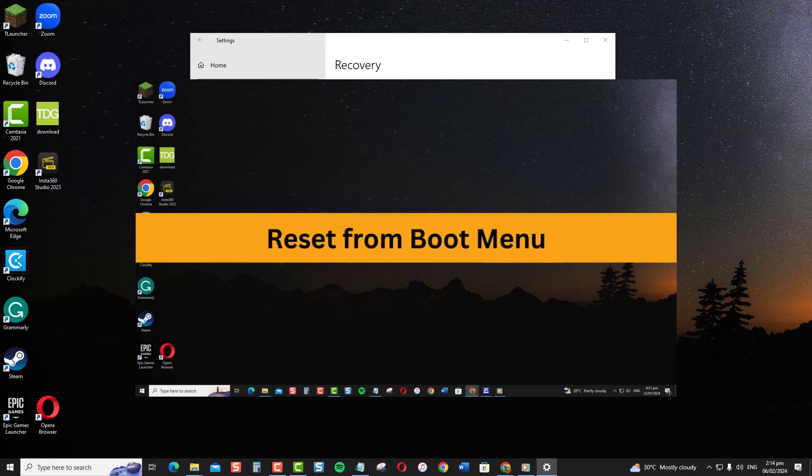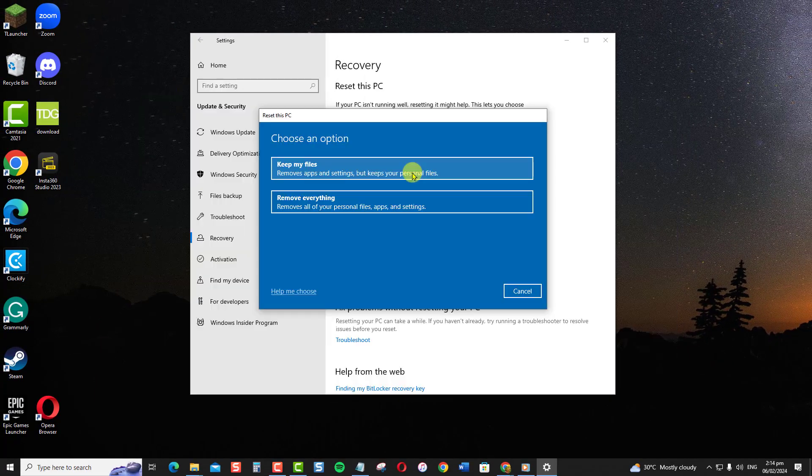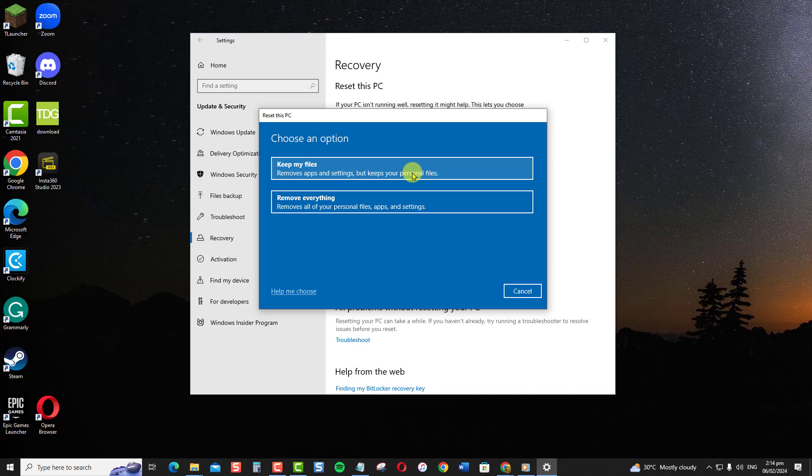Windows will reinstall system files but leave your accounts, data, and apps intact.